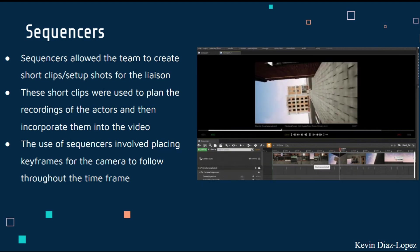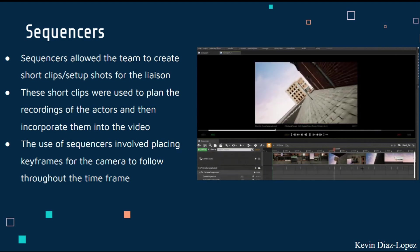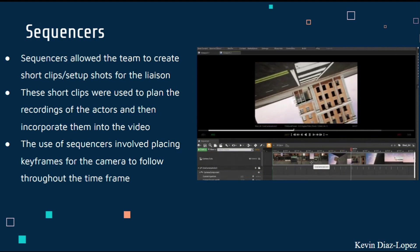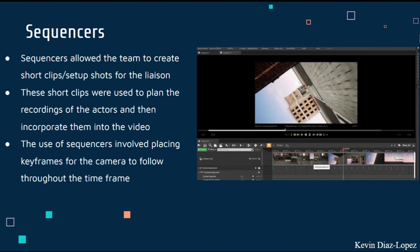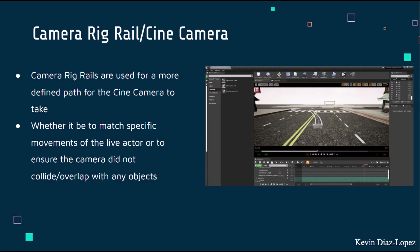The use of sequencers involved placing keyframes for the camera to follow throughout the timeframe. As you can see at the bottom, the lines represent either locked locations, locked rotations, or other camera settings. Another key feature was the camera rig rail or cine camera, used to create a more defined path. When using sequencers, certain keyframe placements could cause the camera to collide with objects or buildings, and that's when camera rig rails come in handy, allowing you to maneuver the camera so it avoids collisions.